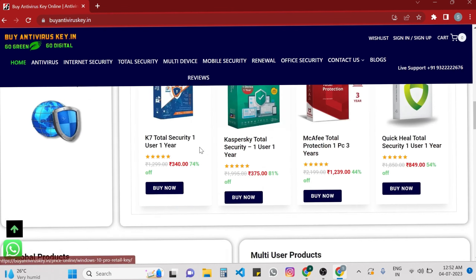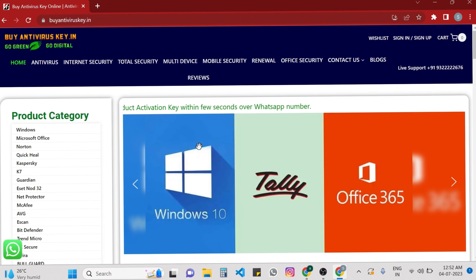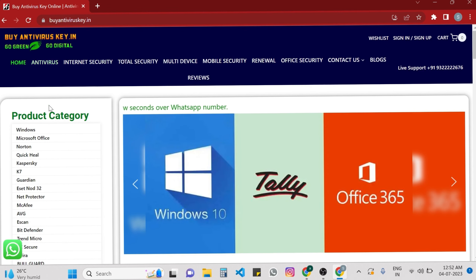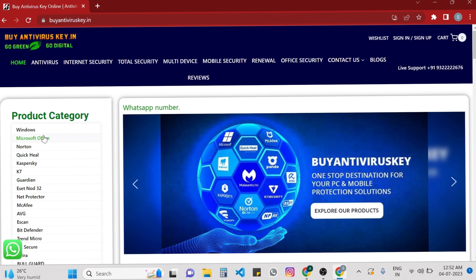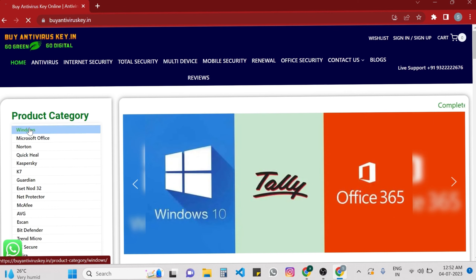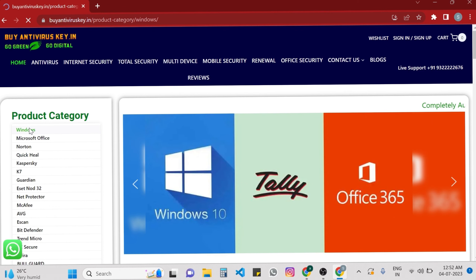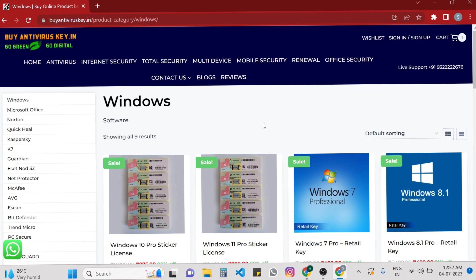You can also see a lot of features on the top: antivirus, internet security, and many more. On the left side of the website, you can see a lot of different product categories appearing on screen. So whichever product category you are looking for, you can click on that — Windows, Microsoft Office, or any other.